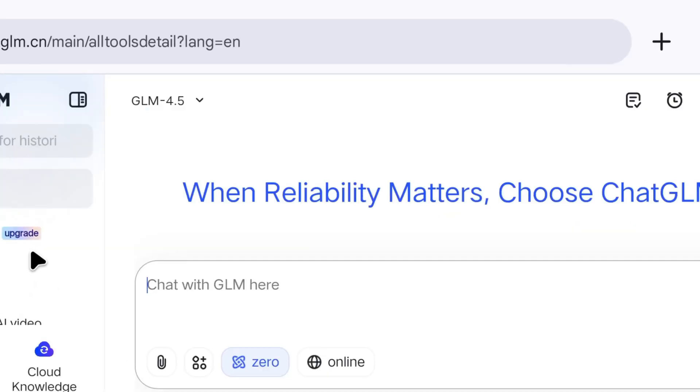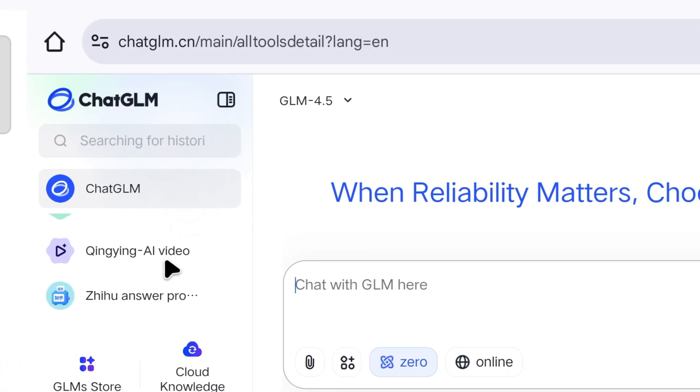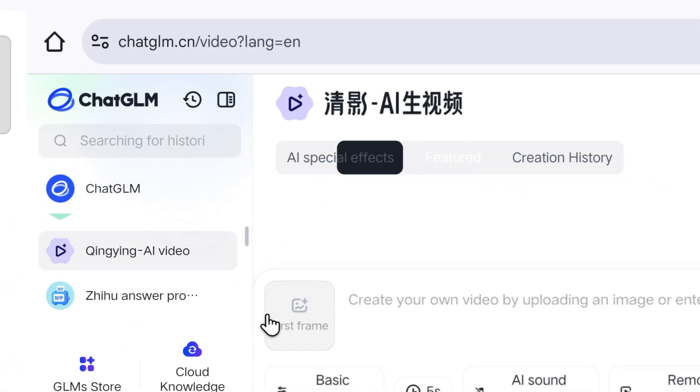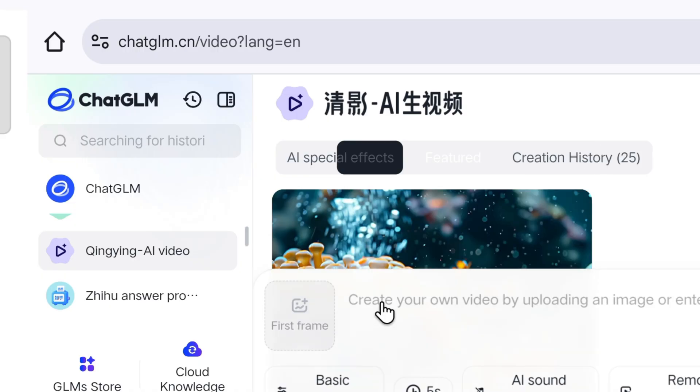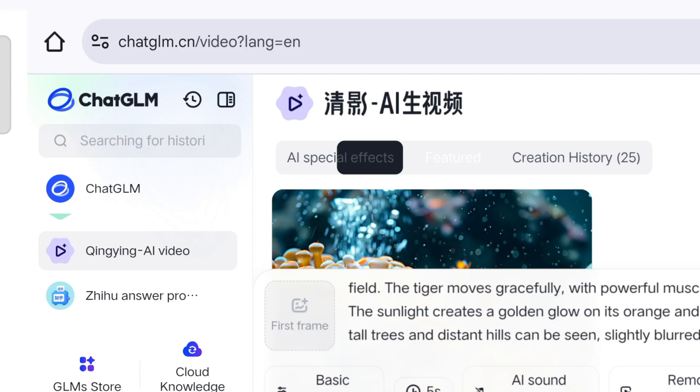Now, we have reached this page. On the side, you will see the Qingying AI video option. Click on it, and scroll down, you will find the Boss Mode option to generate videos. Now, we can paste our prompt, whatever video we want to create.